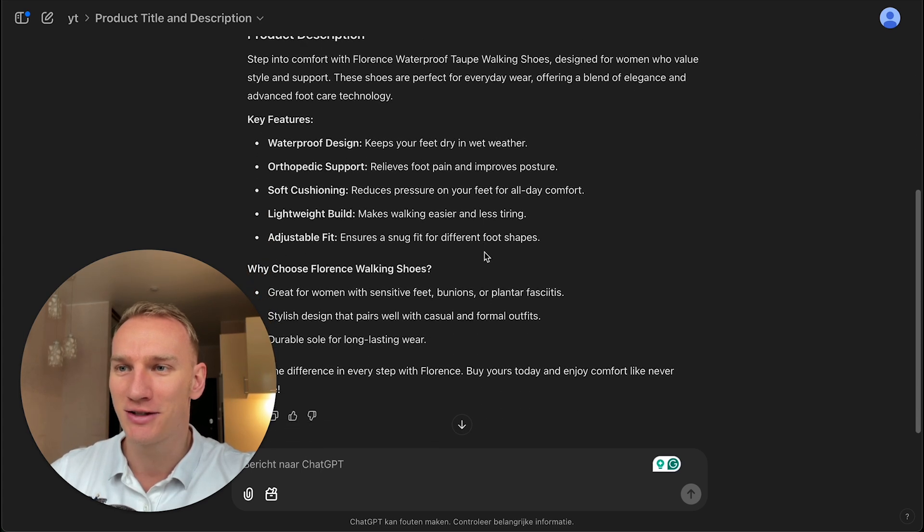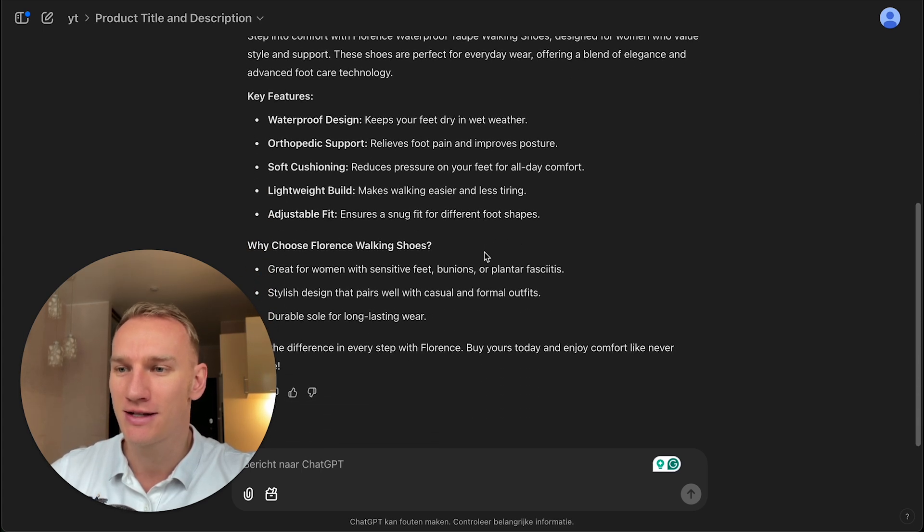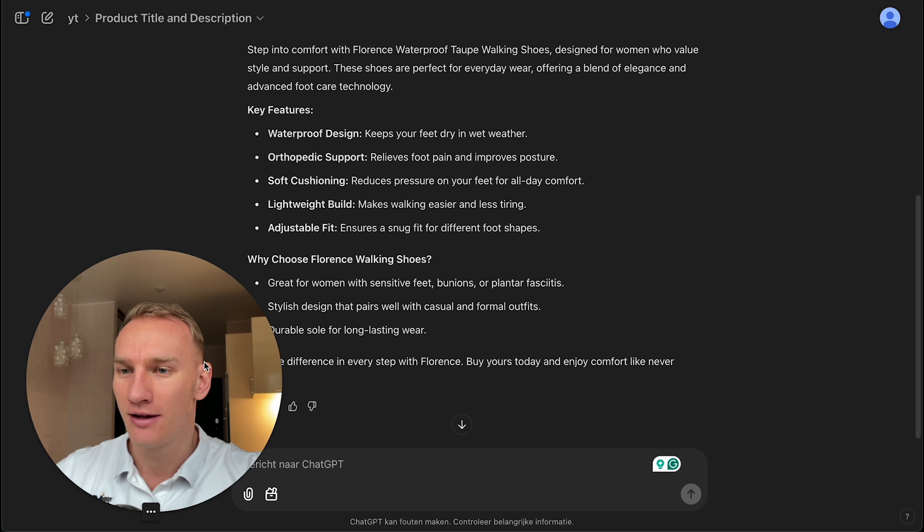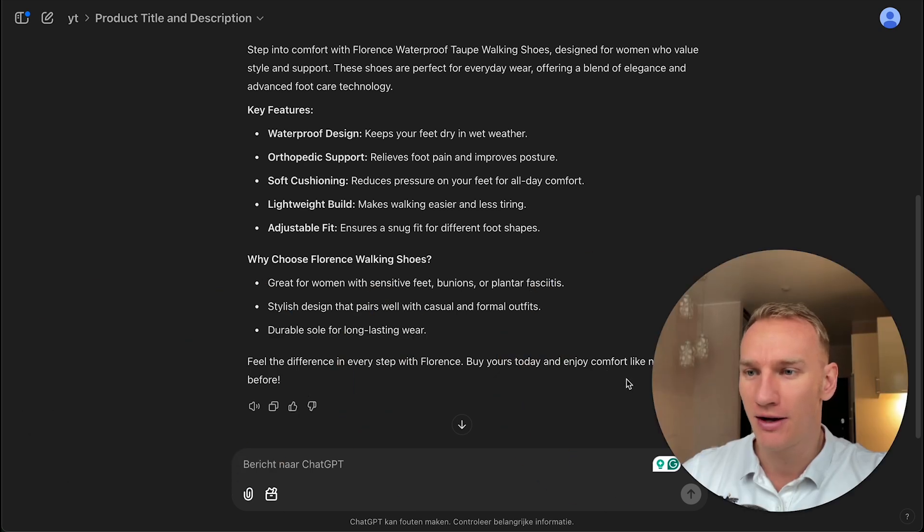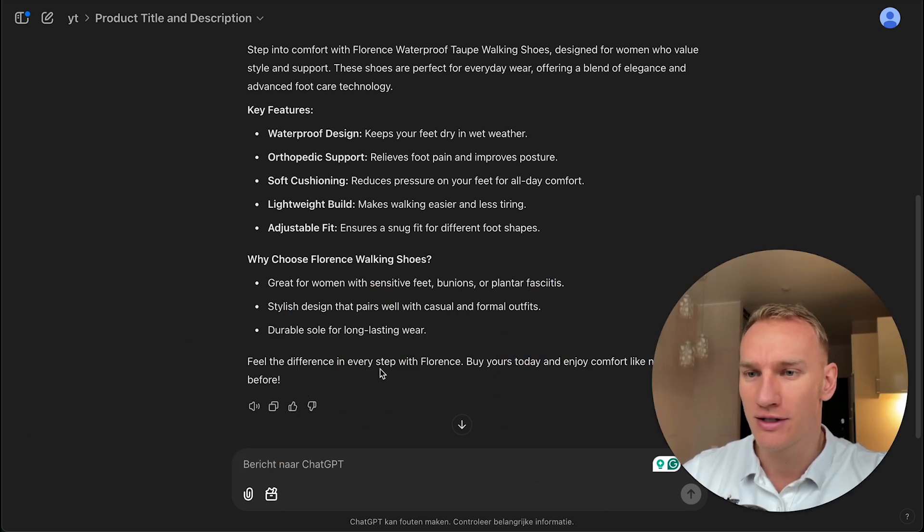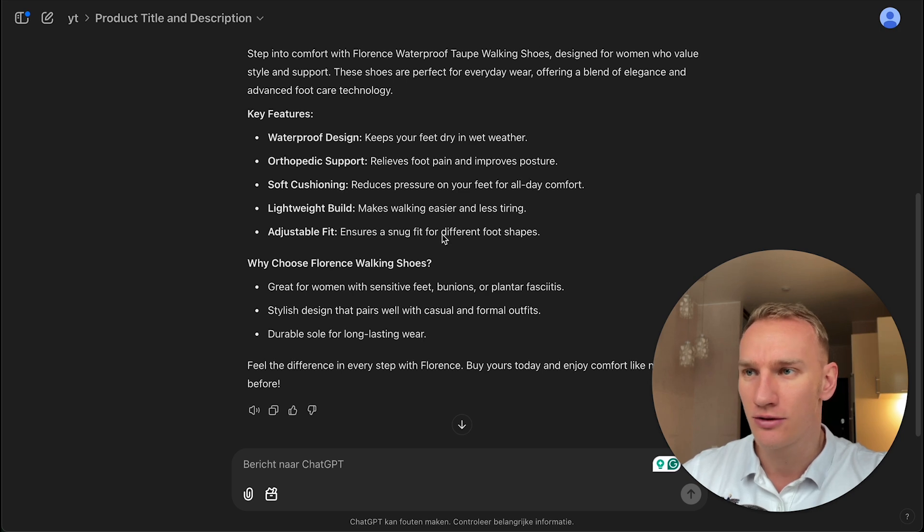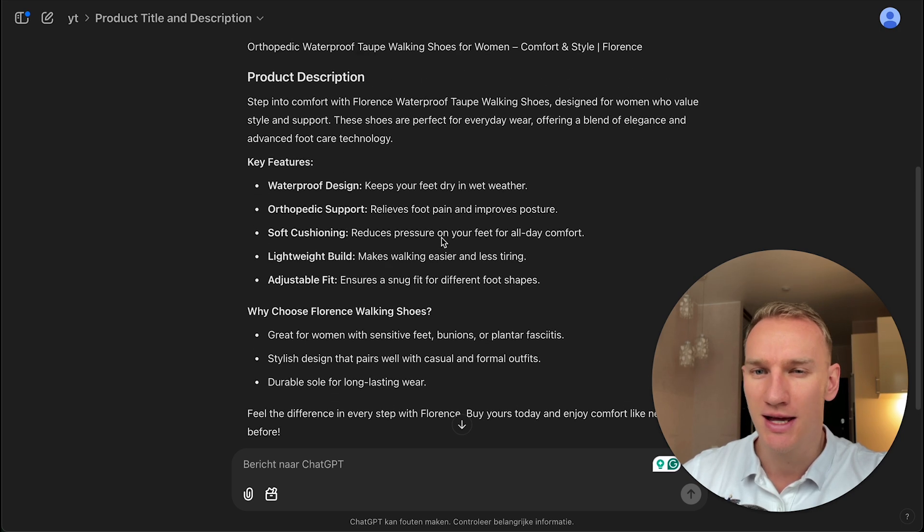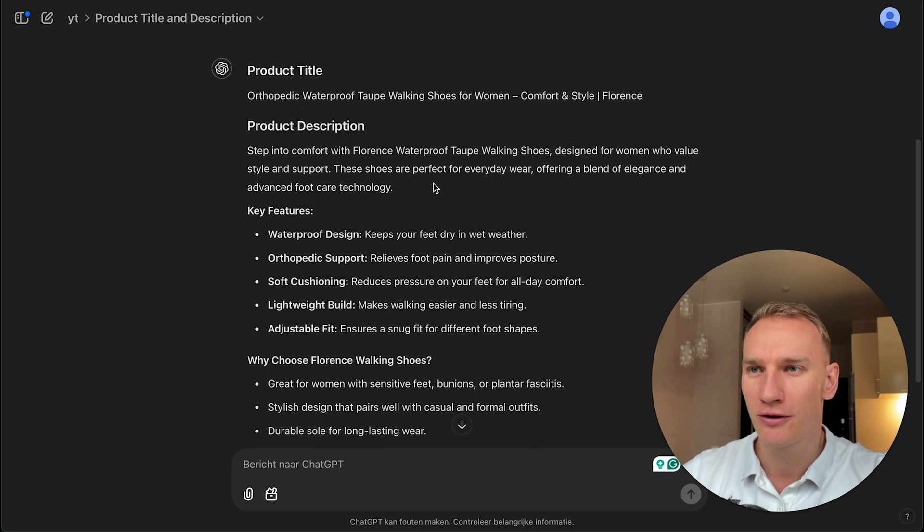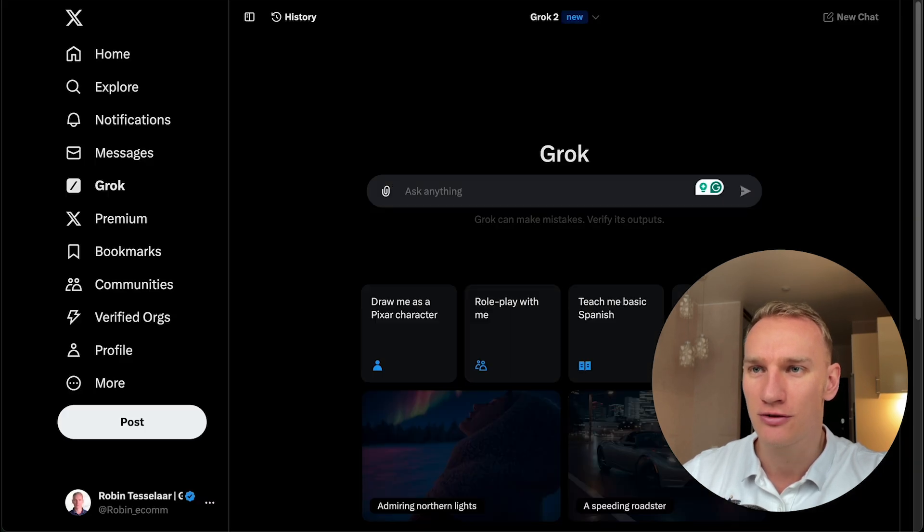So this is quite a nice intro. And also feel the difference in every step with Florence. Buy yours today and enjoy comfort like never before. So ChatGPT is slightly better here, I feel, but Grok is also very good in this case.